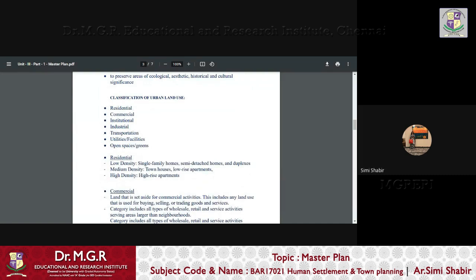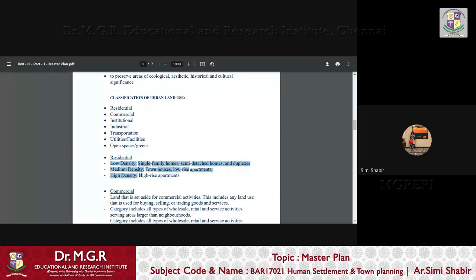Now, residential, let us go into the details of each classification. Residential, as you know, it talks about low density, single family home, semi-detached homes, duplex, medium density, that is a townhouse, the low-rise apartments and high density, that is the high-rise apartments. So, that is essentially the residential zone or the residential land use.